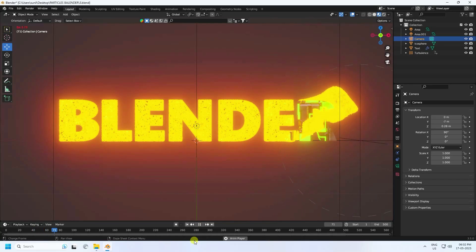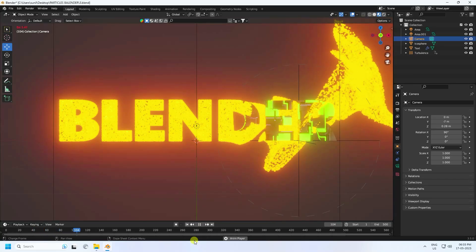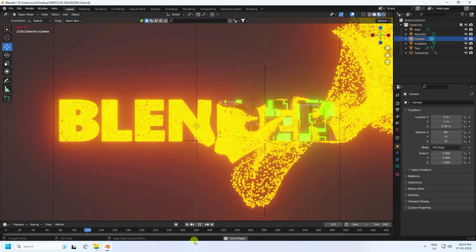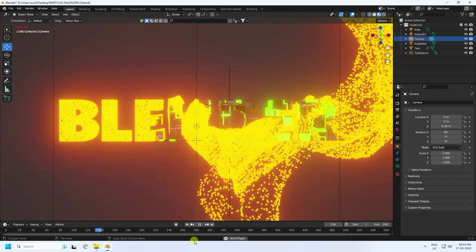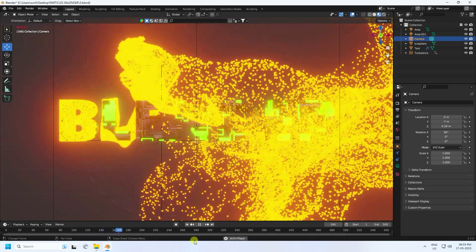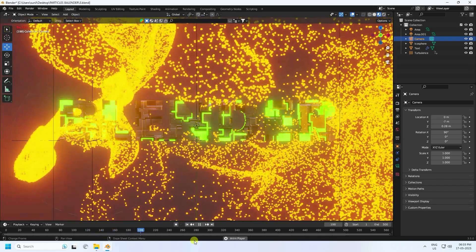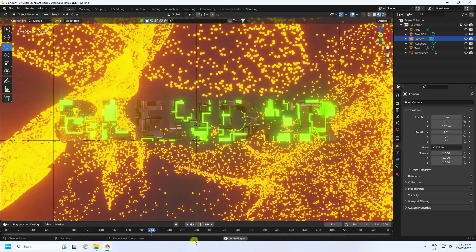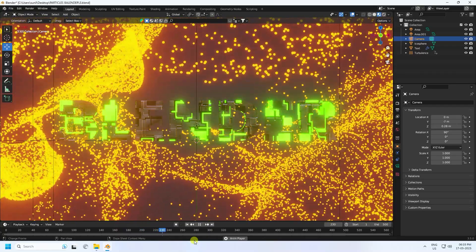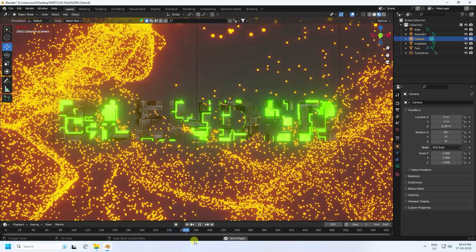Hey guys, welcome back to my channel for tutorials. Today I'll teach you how to create a new style of text particle animation using EEVEE render. It's really simple and a great tutorial for beginners.